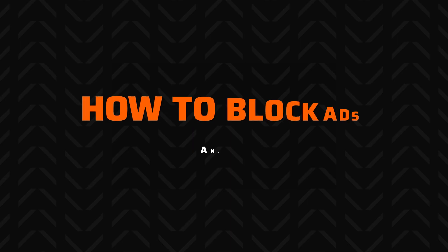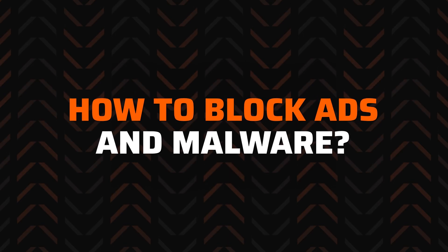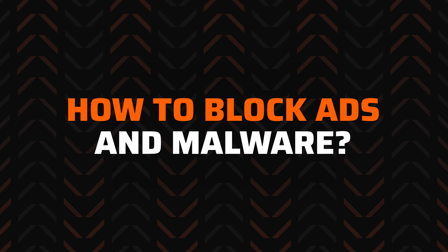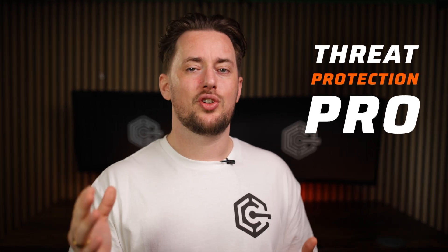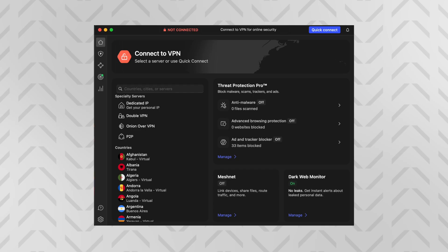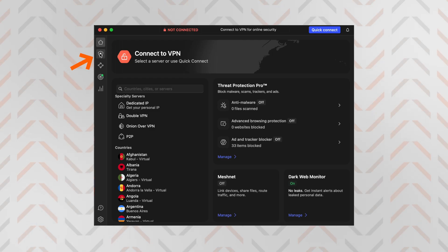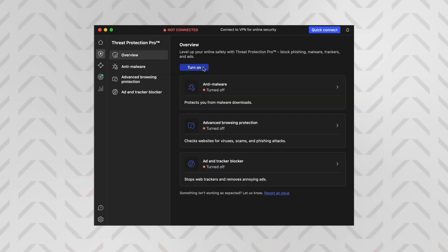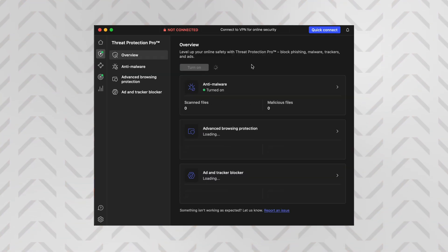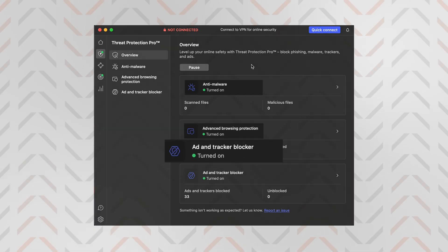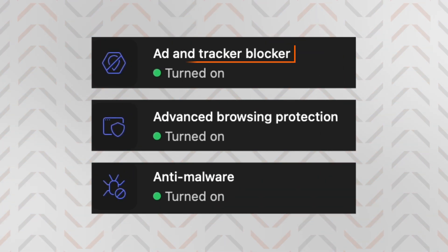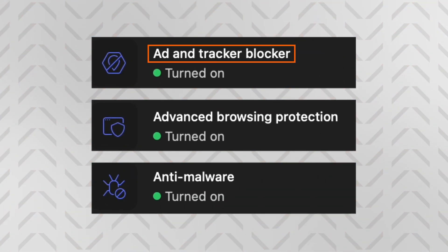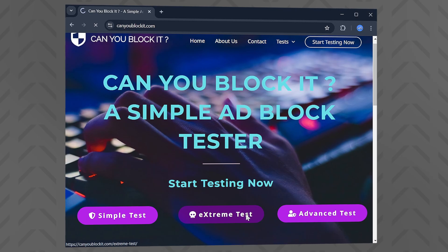The next feature is also a great thing to keep on, whether you're torrenting or just browsing: Threat Protection Pro. You can find it in the NordVPN sidebar or the dashboard, and you'll need to follow the setup guide to fully enable it. This tool has three layers.